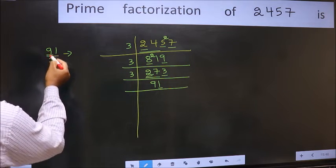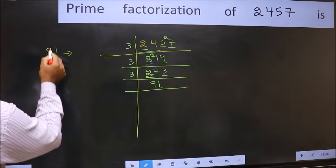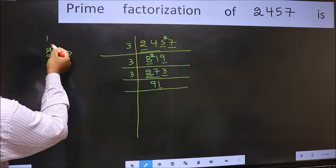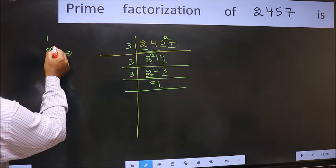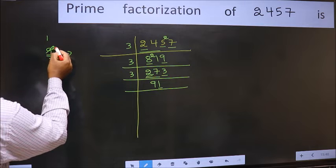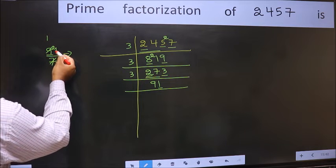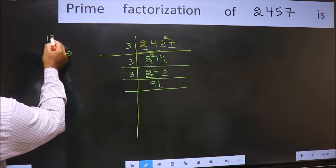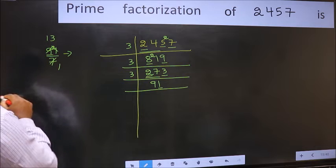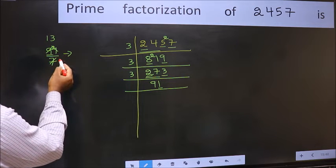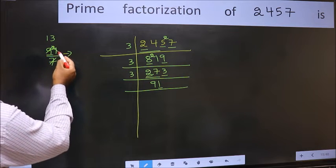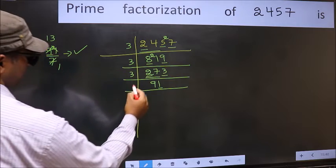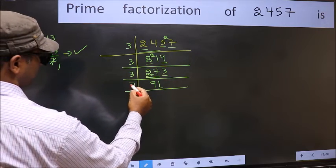Let us check divisibility by 7. A number close to 9 in the 7 table is 7 times 1 = 7; 9 minus 7 is 2, carry forward 2. 21 — when do we get 21 in the 7 table? 7 times 3 is 21. No number has been left out, so 91 is divisible by 7. So take 7 here.